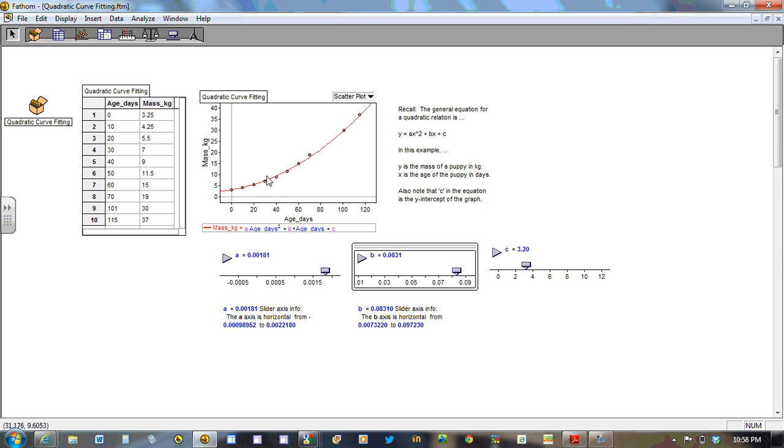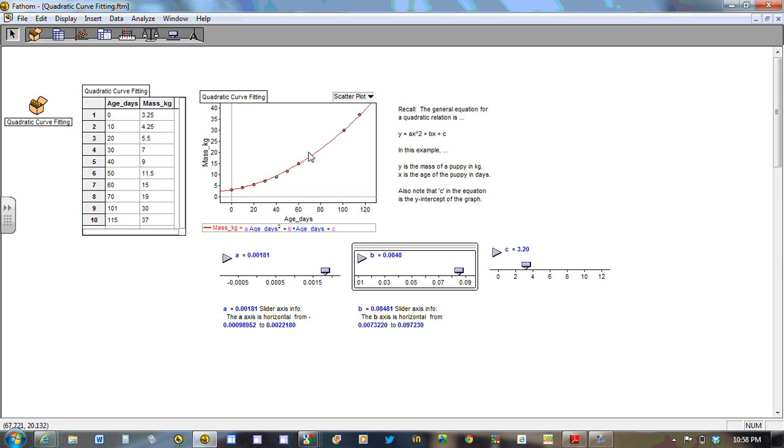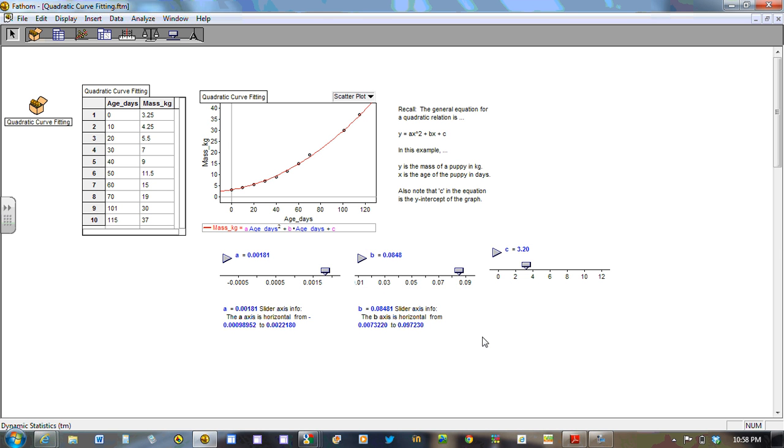That's probably about right. Again, we want the curve to go through as many points as possible and have a nice distribution or an even distribution of points above and below the curve. We could probably even push that just a tiny bit further. But then again, we don't want to pull it closer to this point as we'll lose the number of points through which the curve is going through. So in the end, what we have is this equation here using these parameters.